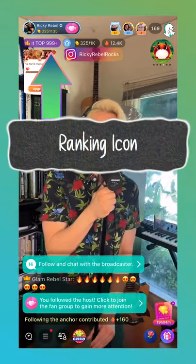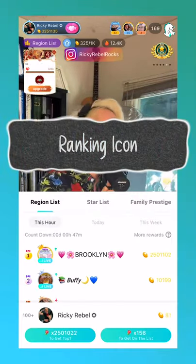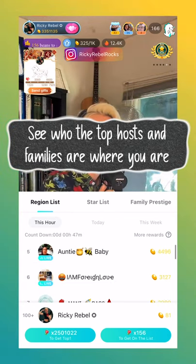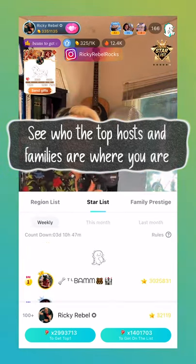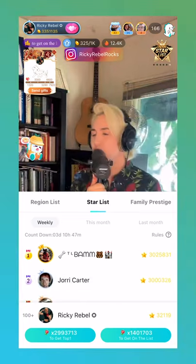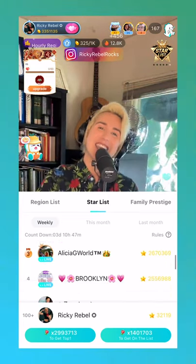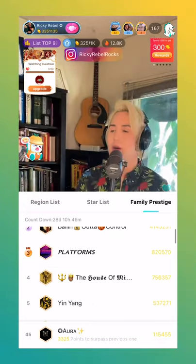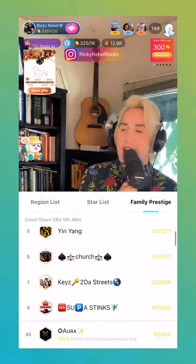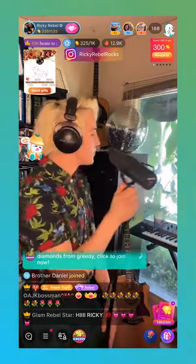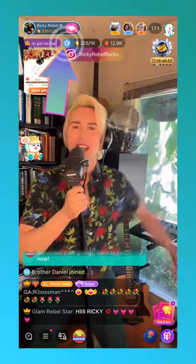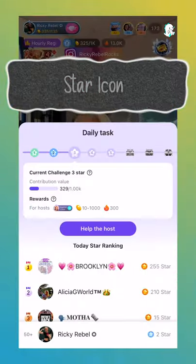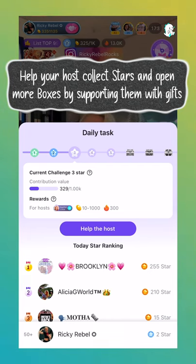Below is the ranking icon, where you can see where hosts and their families rank in beans for your area in real time. Next to that is the star icon, which measures gifting within the live itself.